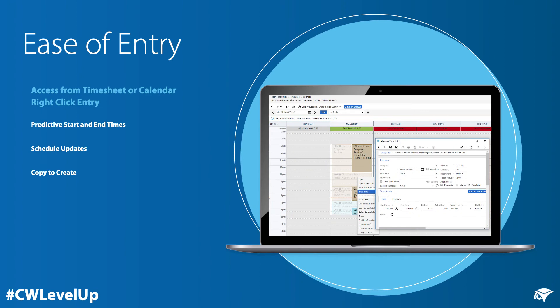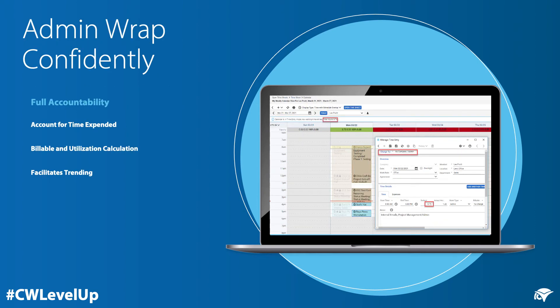Using calendar views for timesheet entry is an easy method. It allows you to access the calendar view from timesheets or your calendar and supports the ability for right-click entry. Some advantages include predictive start and end times based on the schedule, and the ability to easily flip to the schedule view to provide a scheduled update or follow-up.